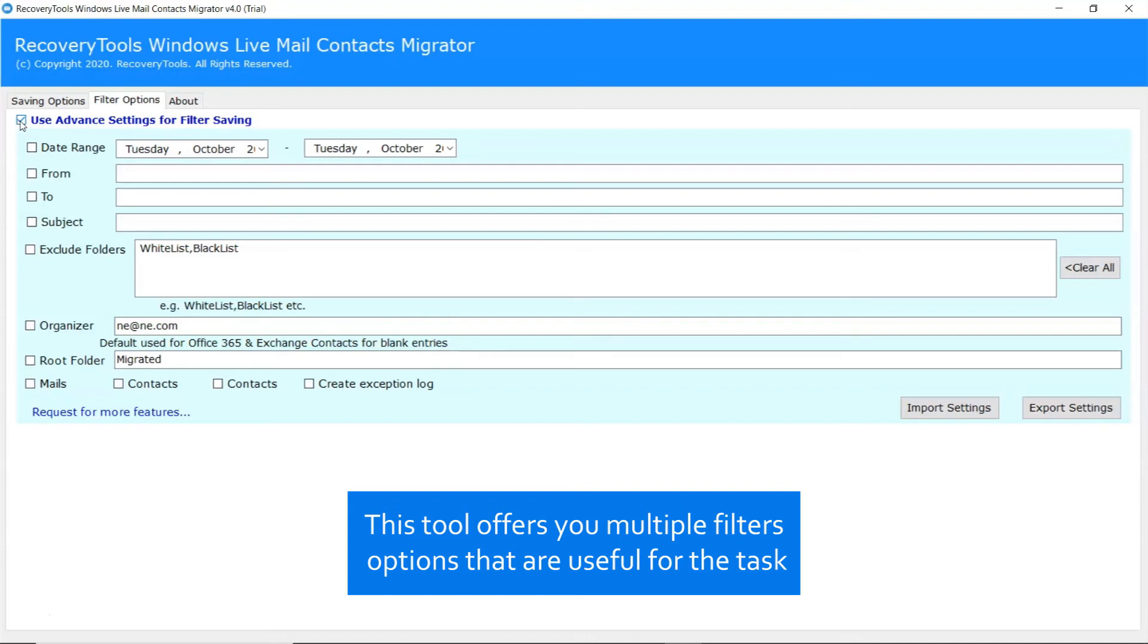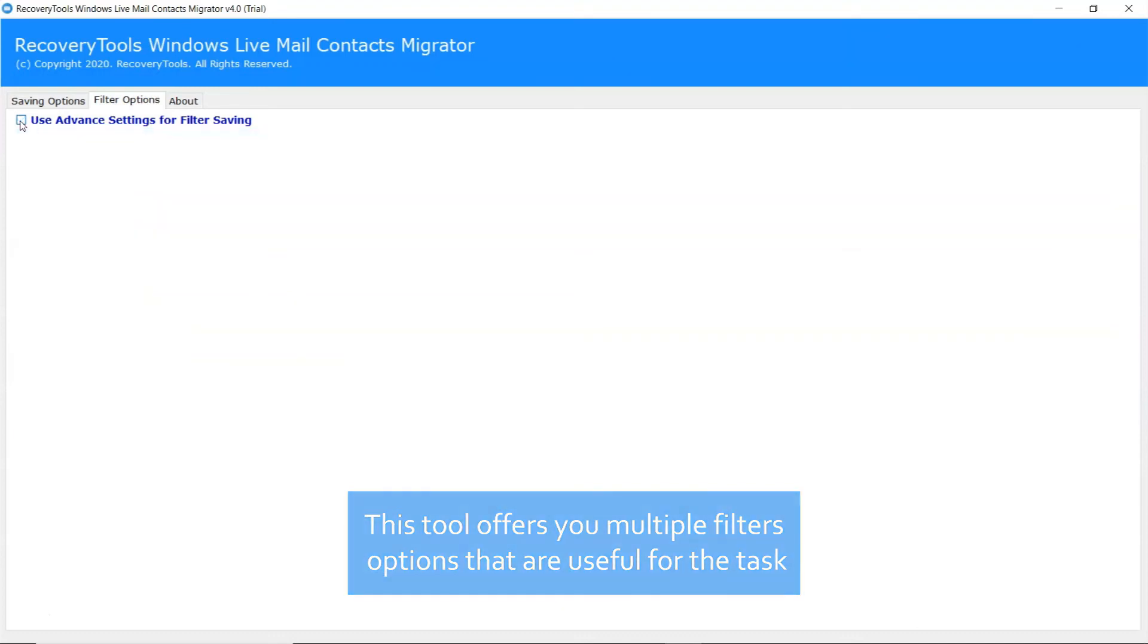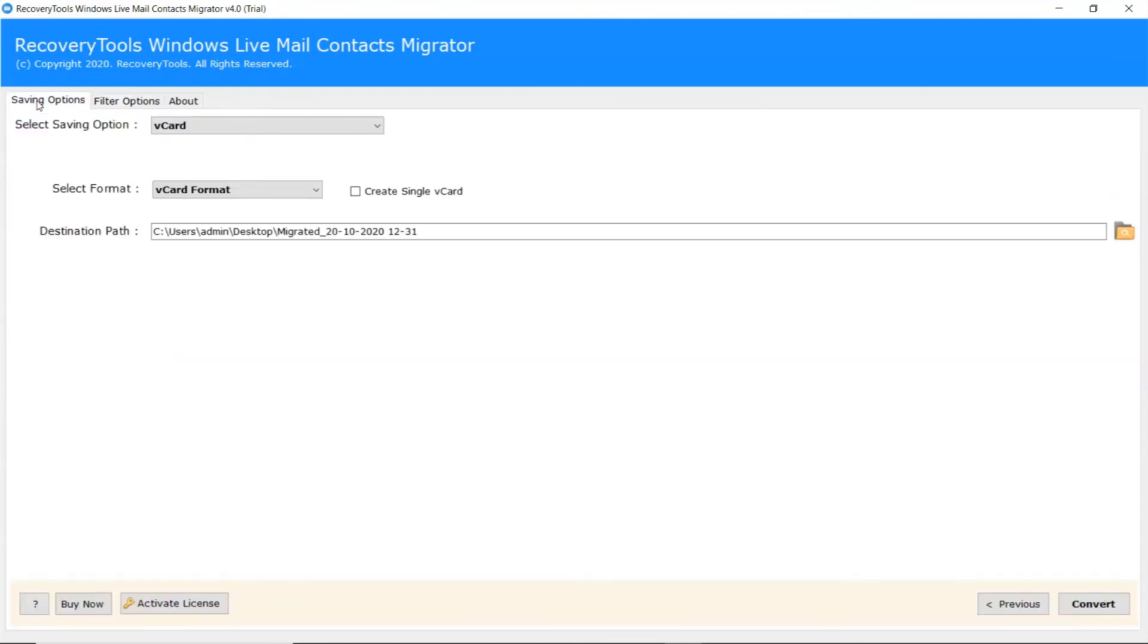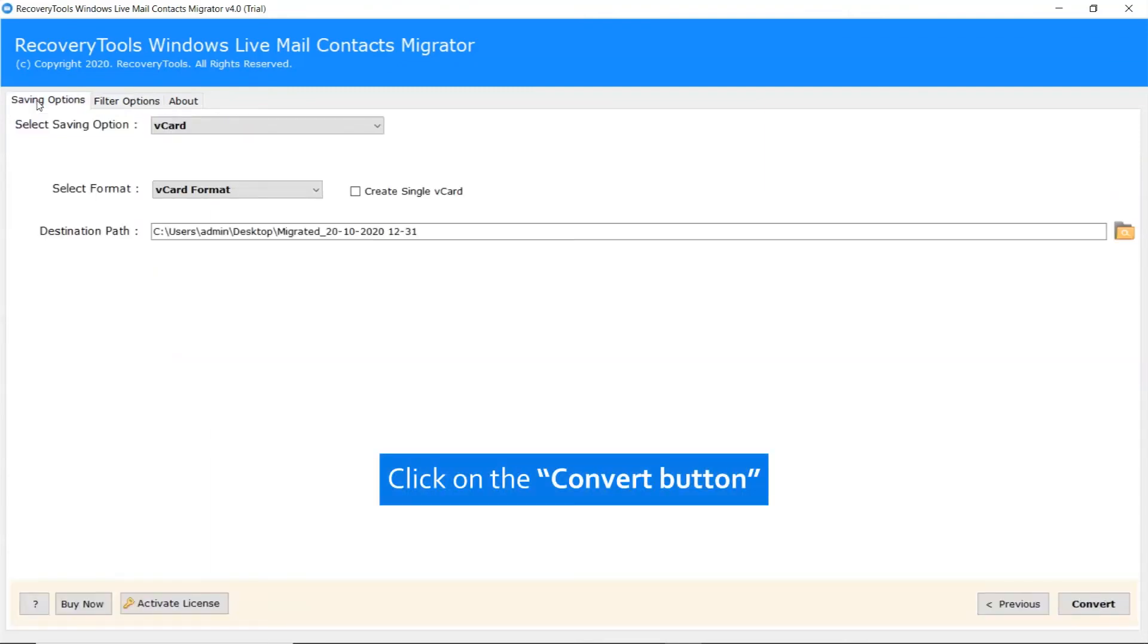subject, and more. It is a helpful feature for the investigation process. After that, go back to the Saving option and click on the Convert button.